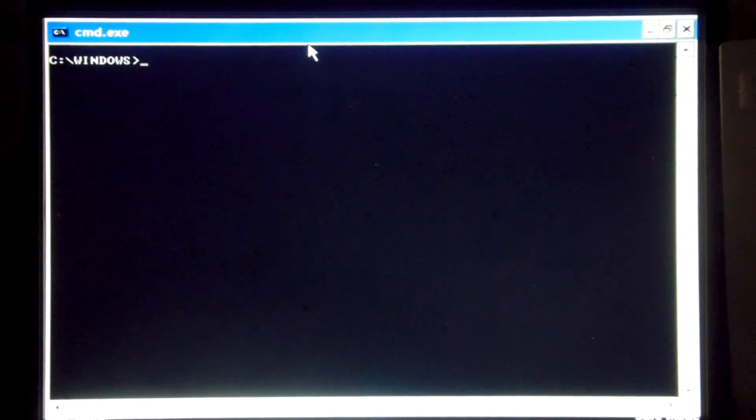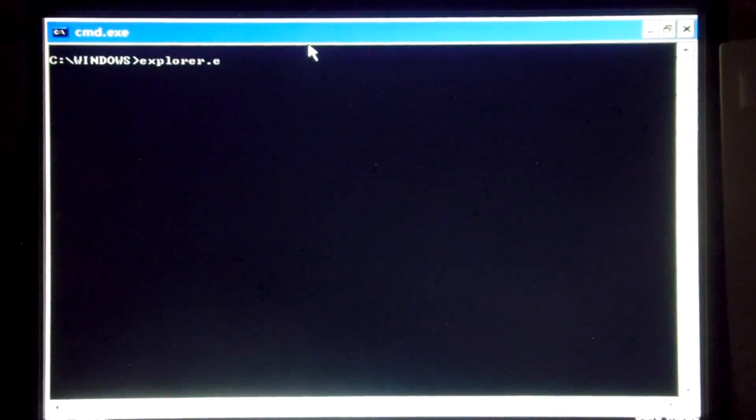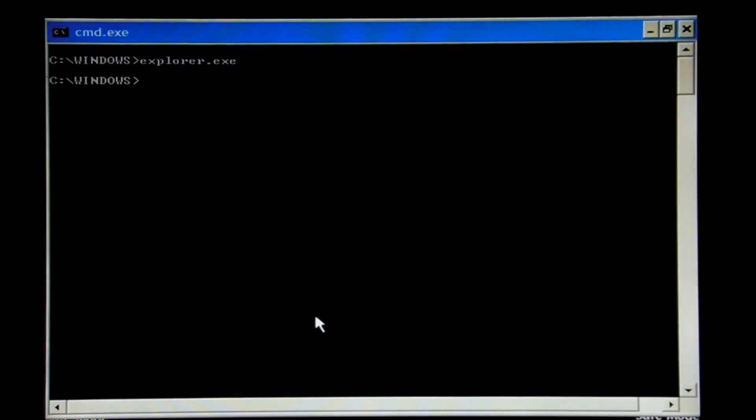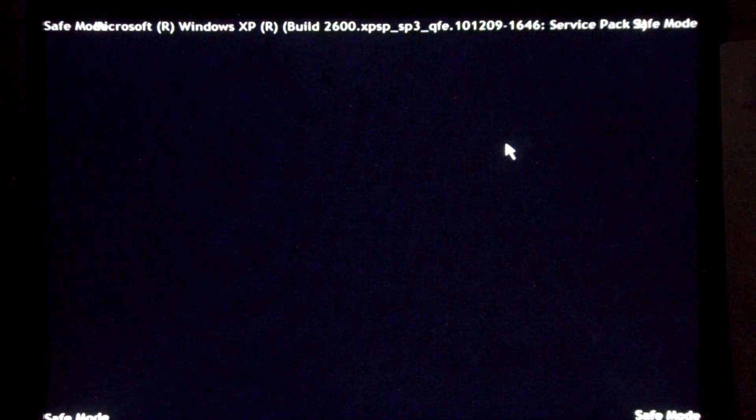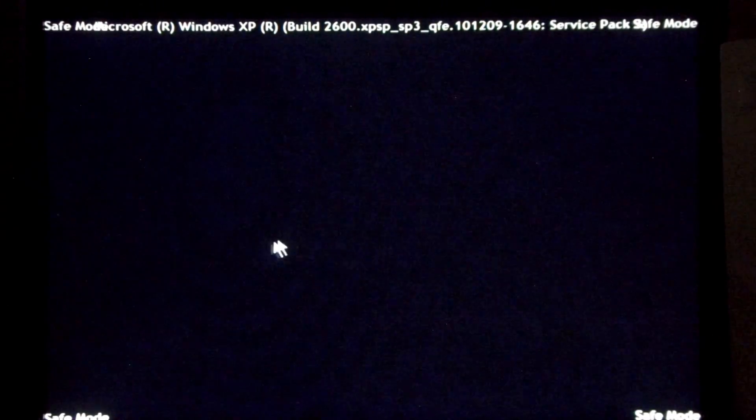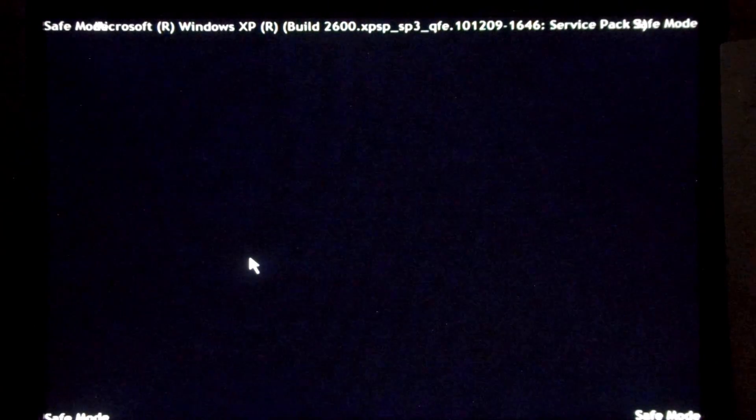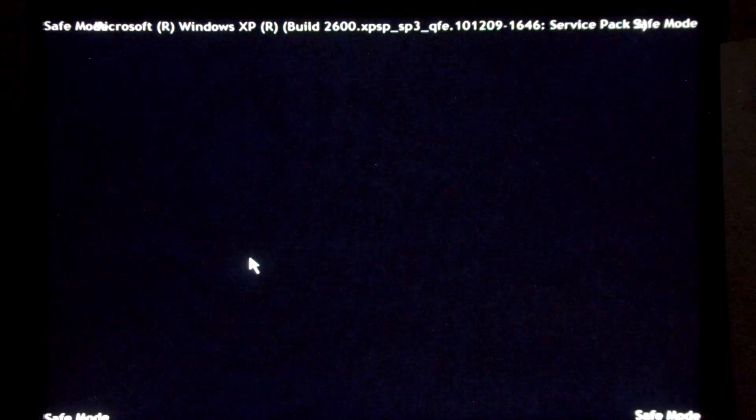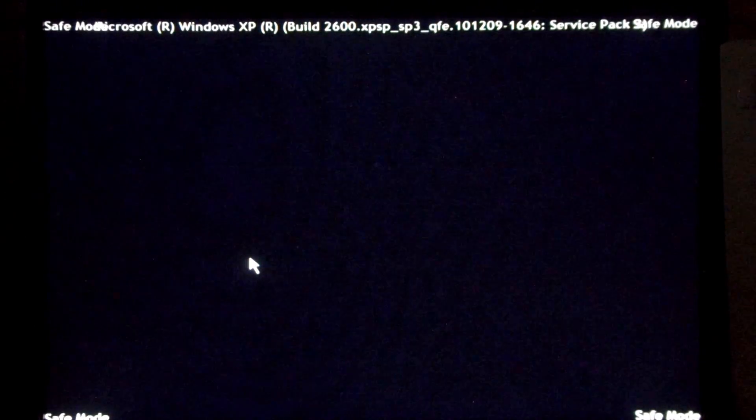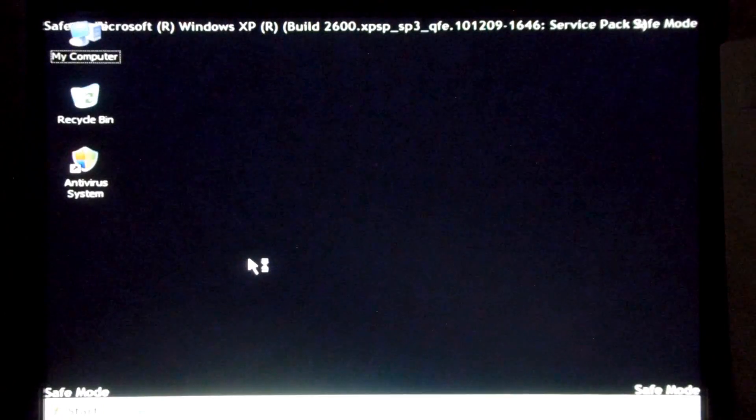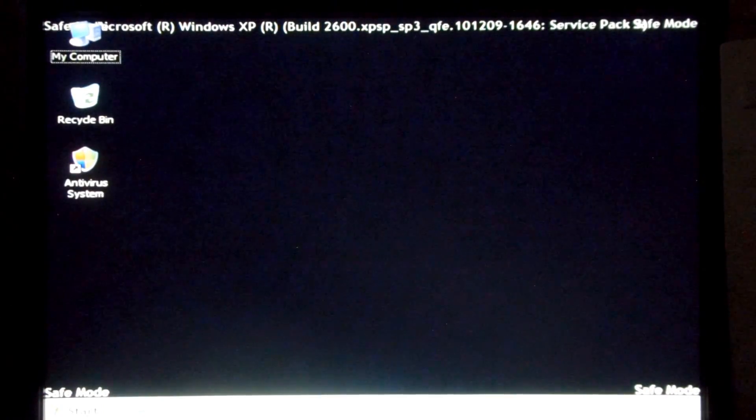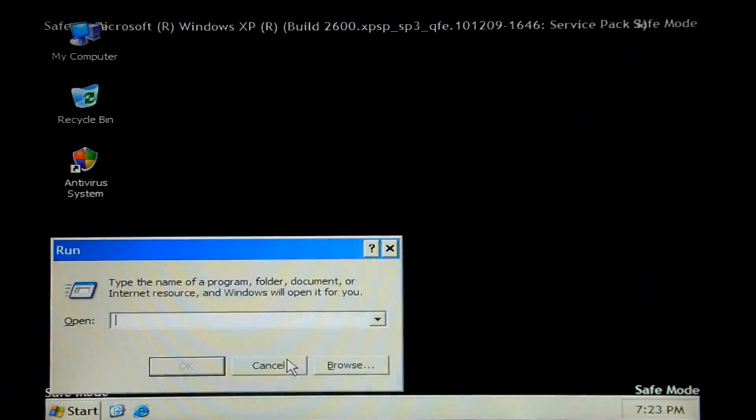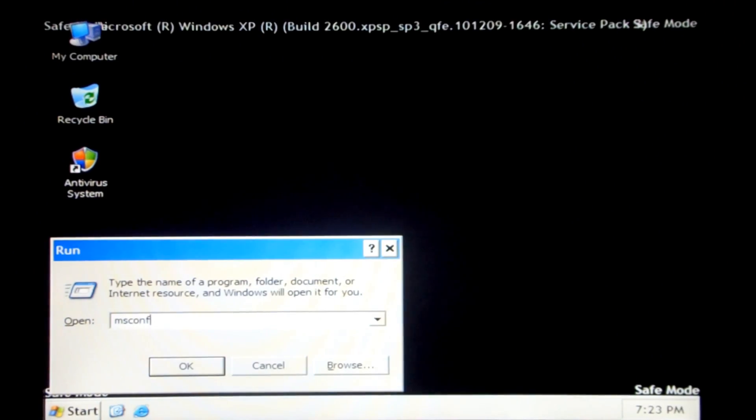Alright, so now that we have our registry edited, let's go ahead and open up explorer. It says we're running in safe mode. We'll just go ahead and close that for now. We are on the desktop, we'll go ahead and run msconfig.